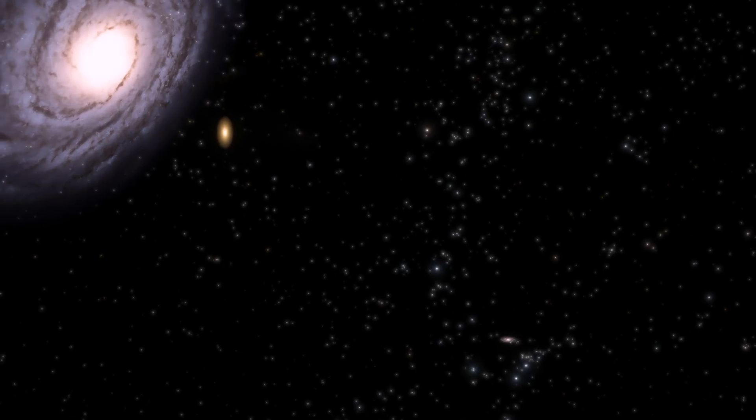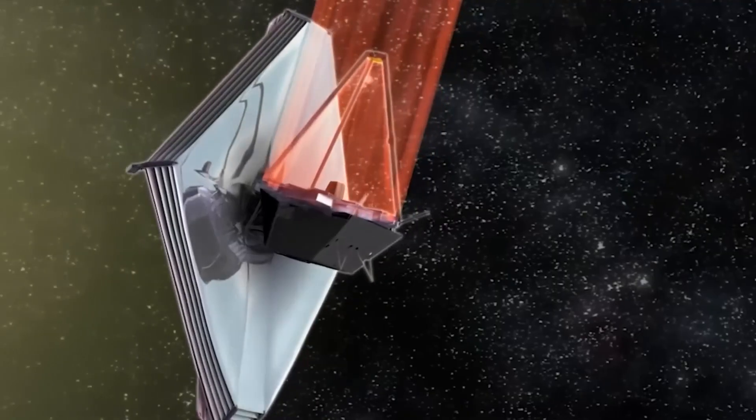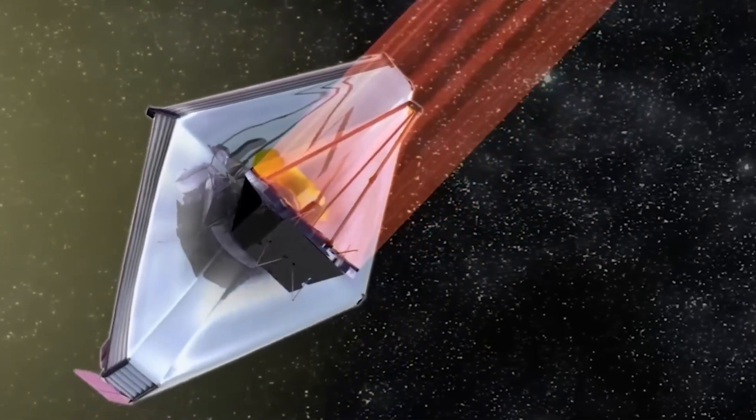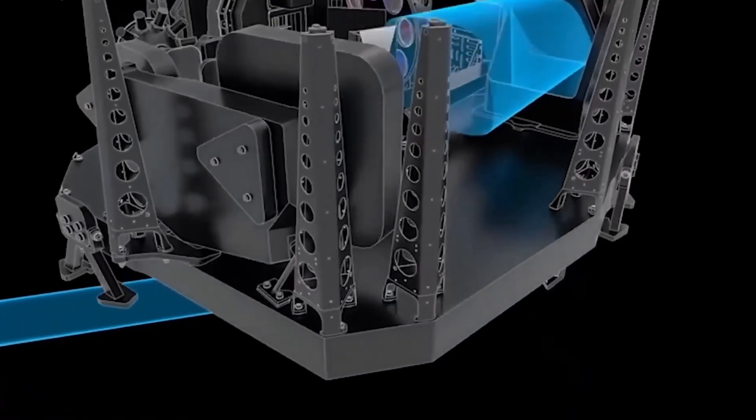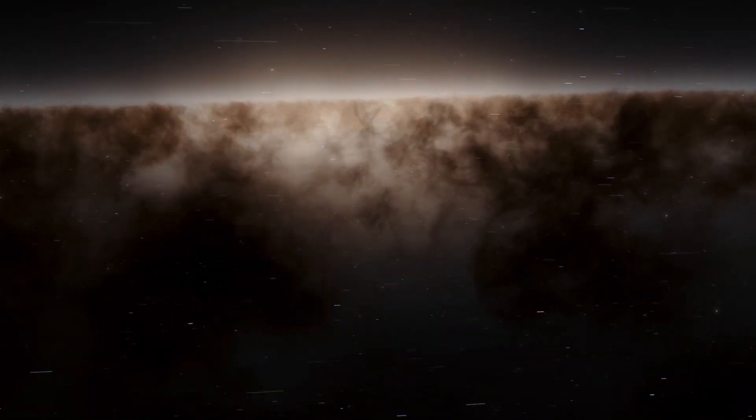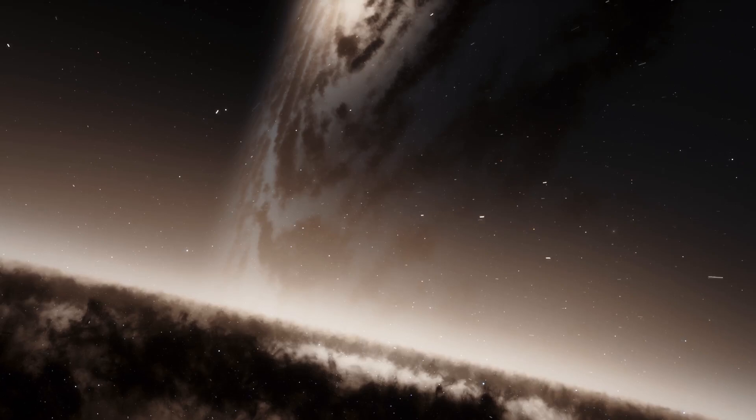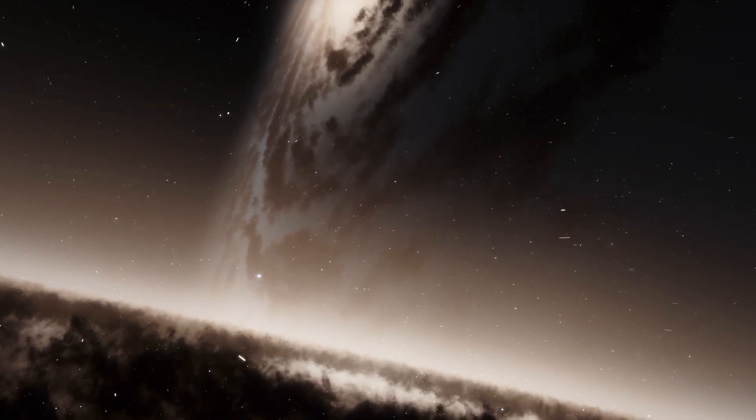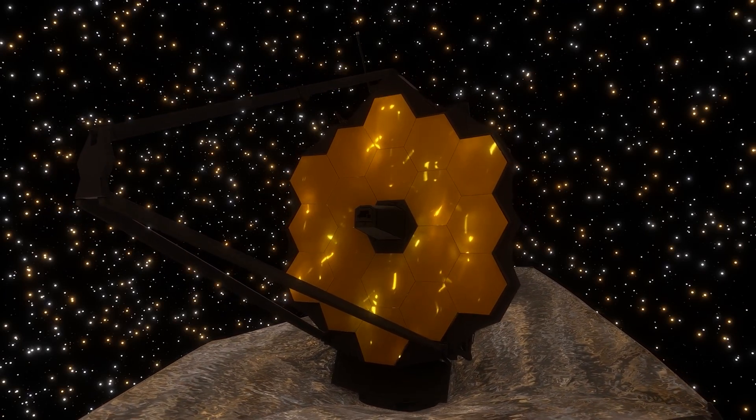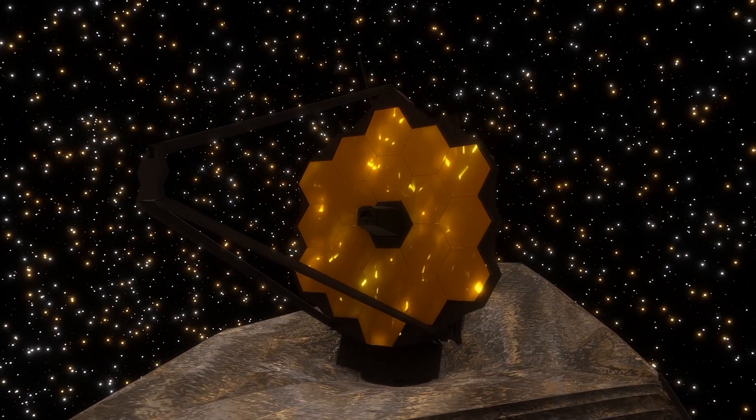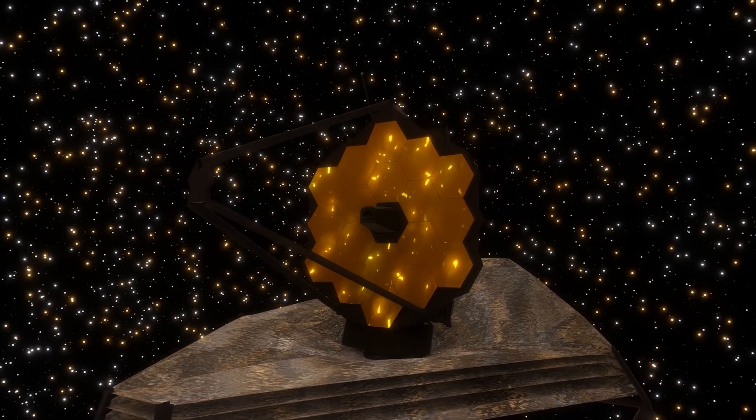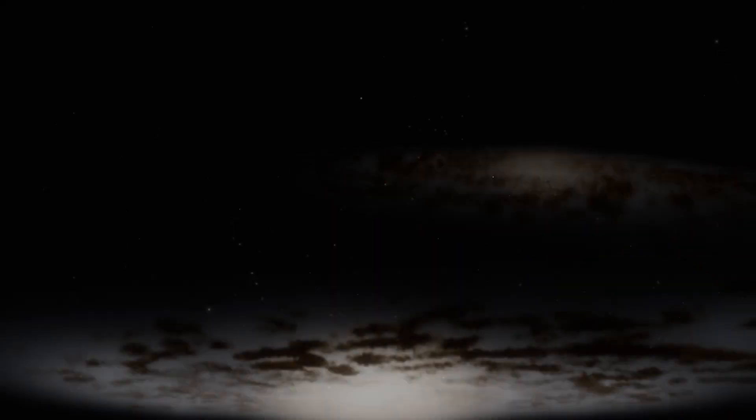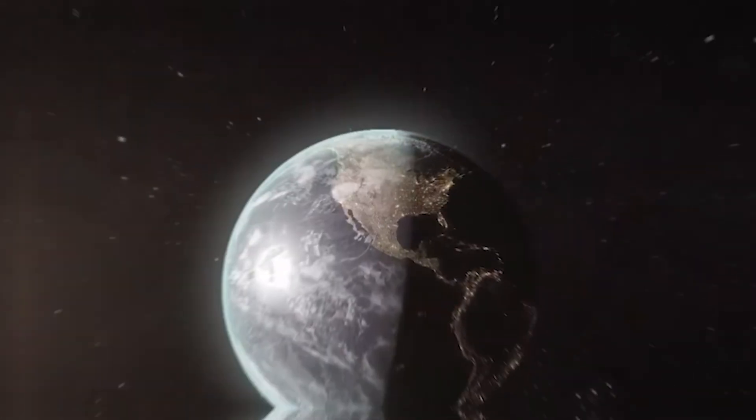The James Webb Space Telescope is considered the most powerful telescope ever built and is designed primarily to observe the universe in the infrared spectrum of the electromagnetic spectrum. This feature allows it to study the first galaxies forming in the early universe by detecting the faint light emitted by these distant galaxies. The James Webb Space Telescope's goal is to provide valuable insights into the formation and evolution of galaxies, including the Andromeda galaxy, and its observations will contribute to our understanding of the processes that have shaped the universe over time.